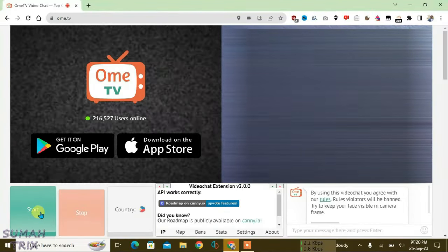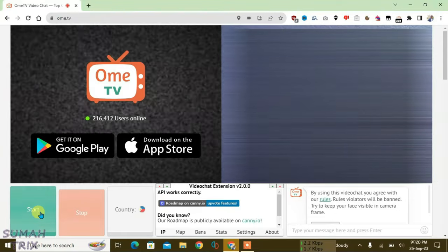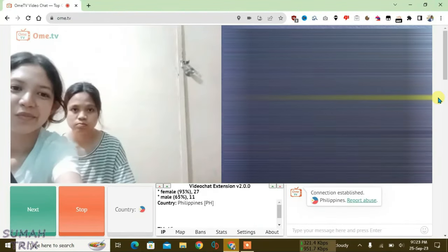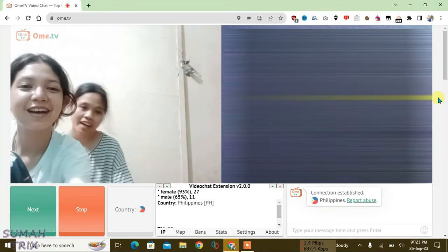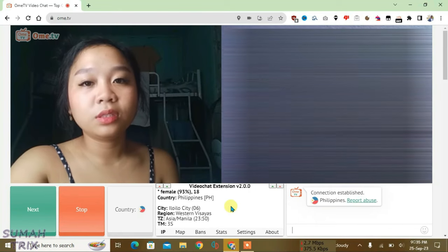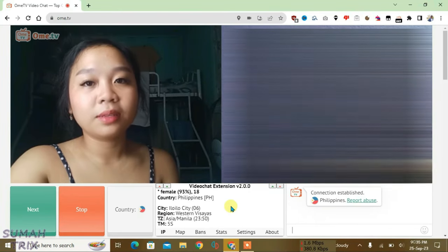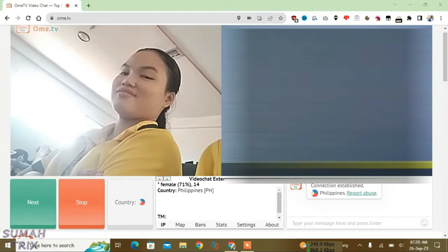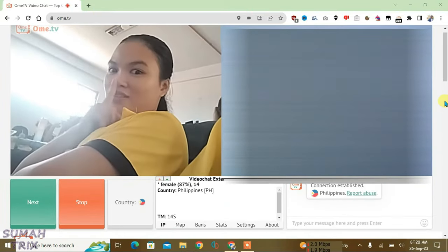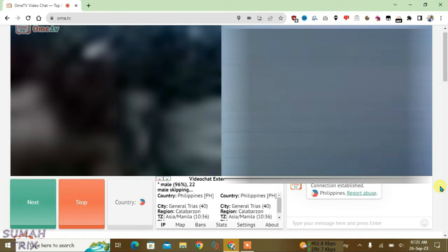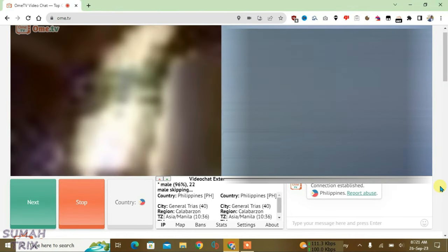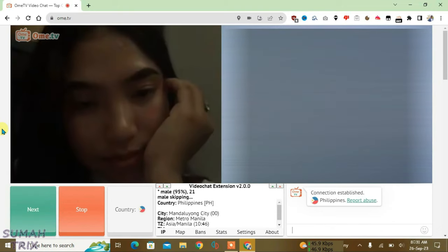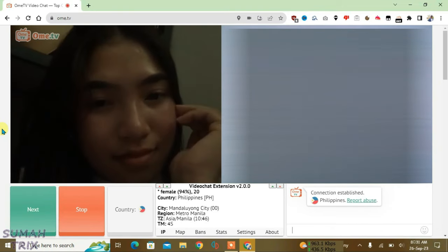Now it will auto skip the boys and give you only girls. Hello, hey. As you can see, it auto skips the boys. Hello, hi. What's your name?